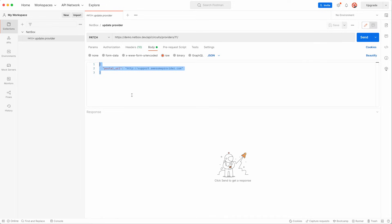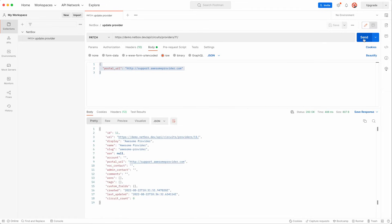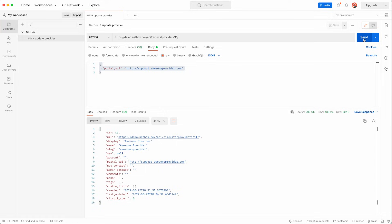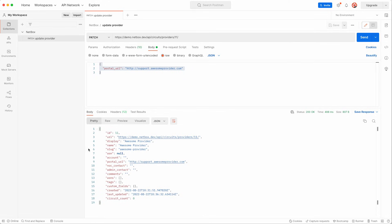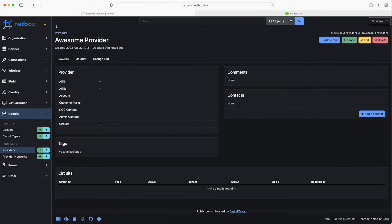Okay so that's our API call built so let's click send and take a look at the output. Firstly the status code is 200 so all good there and in the JSON response back from the server we can see that provider ID 11 has been updated which is great. So if we switch back to the UI and hit refresh we can see our newly added customer portal URL.